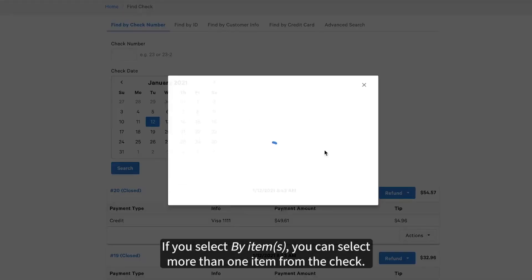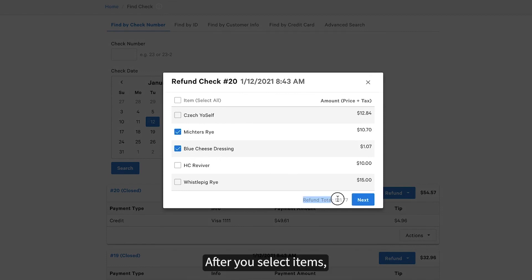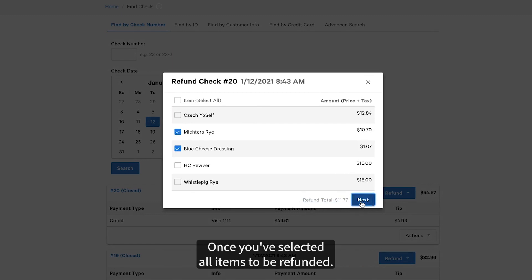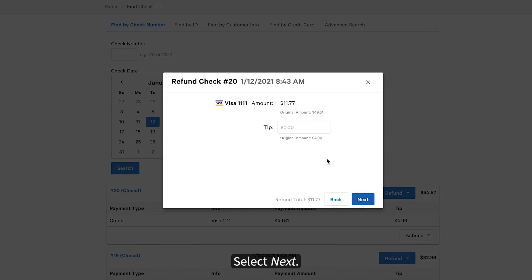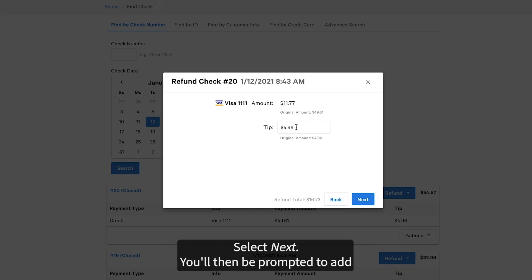If you select By Item, you can select more than one item from the check. After you select items, you'll see the refund total increase at the bottom of the window. Once you've selected all items to be refunded, select Next. Here you're able to issue a partial, full, or no refund on the tip amount. Select Next.